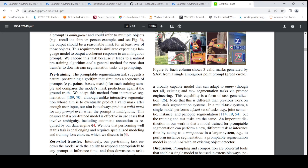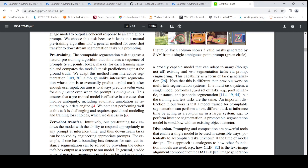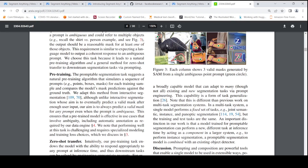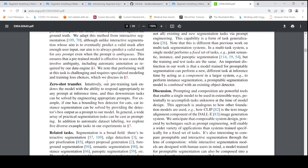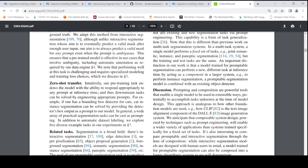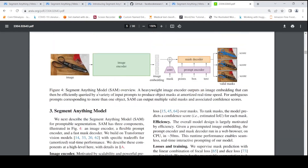For pre-training, the algorithm simulates a sequence of prompts for each training sample. Given an image, you can have points, certain bounding boxes, or certain masks. The network is trained to predict a valid mask, and then it is compared with the ground truth. They adapted this method from interactive segmentation — simulating various points, boxes, and masks for each image and comparing model mask predictions against the ground truth. Once they do pre-training like this, they can achieve zero-shot transfer.